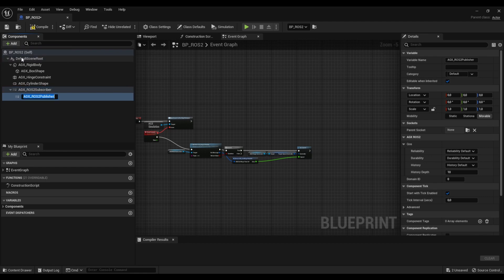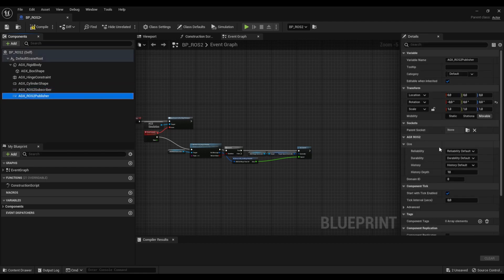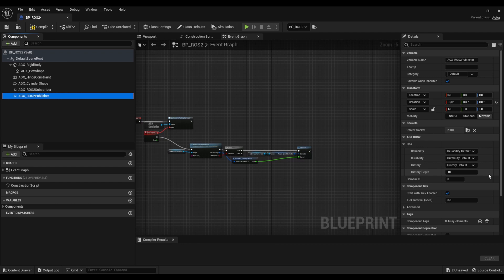Similarly on our publisher component we see that we have the same QoS settings available. If you want to know more details about this how QoS works you can look into the user manual. You can also look at ROS2's own documentation for QoS or quality of service which is a really good source of information regarding QoS.